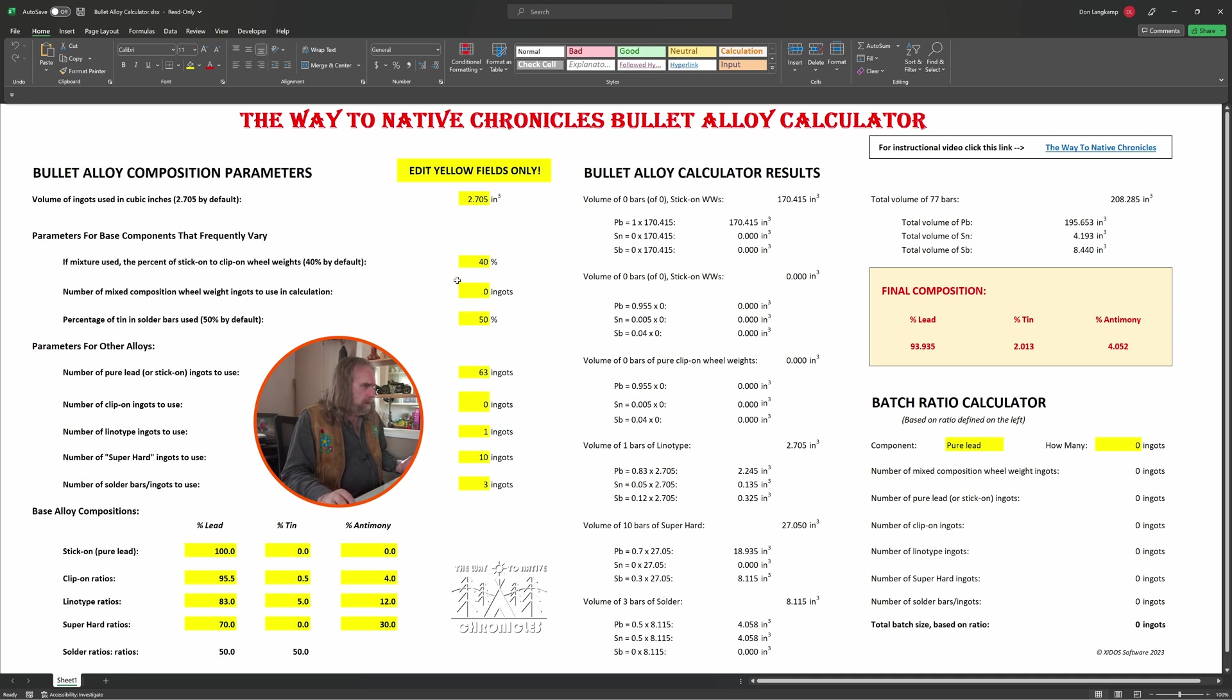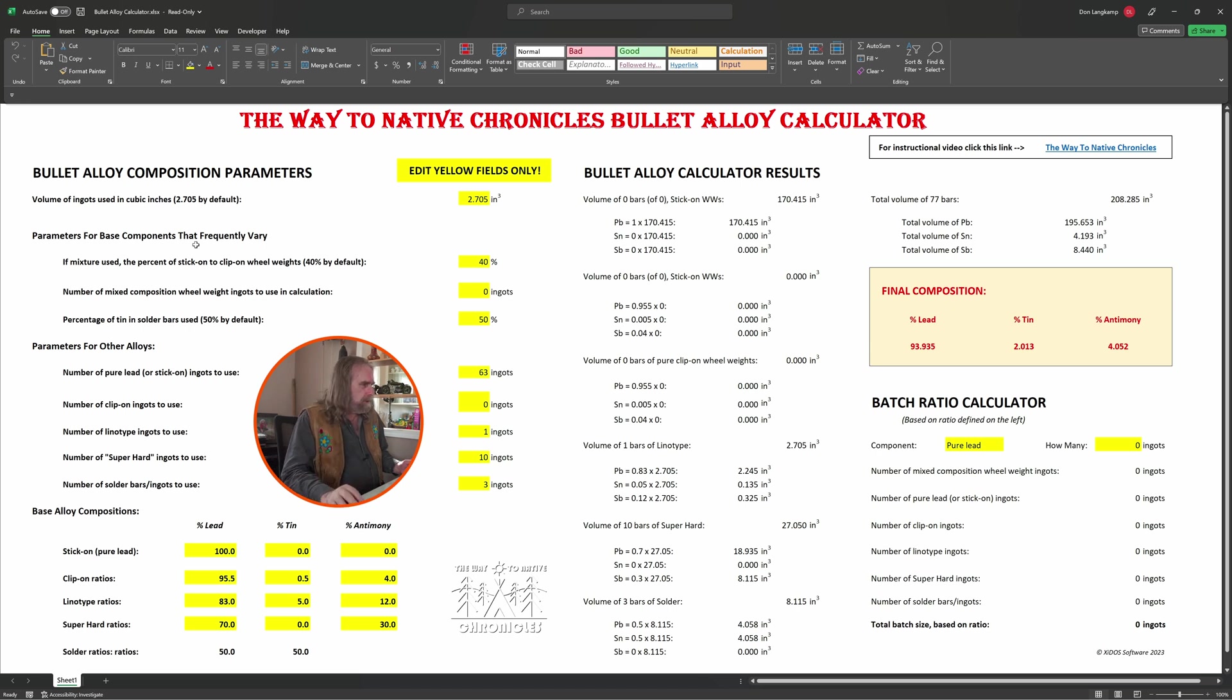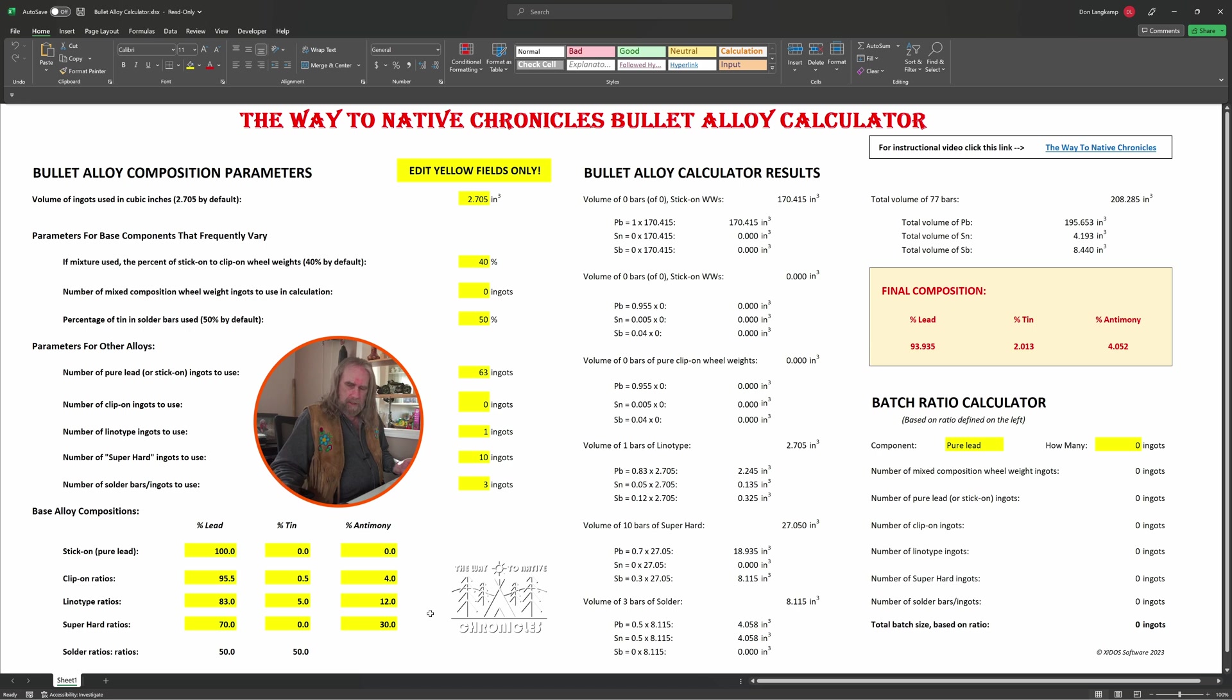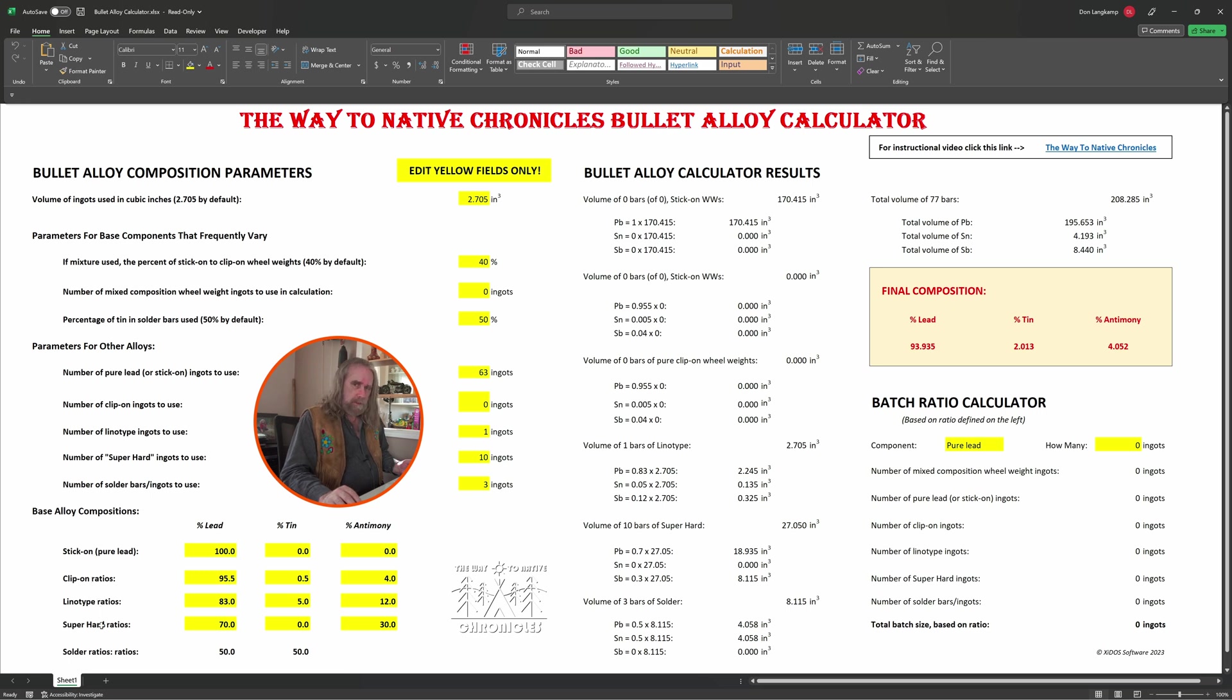Speaking of solder bars, up here on the parameters for the base components, I'm also letting you specify what is the percentage of tin in those solder bars that you'll be using down below here. In addition to that, this is very flexible in this lower left-hand area here.